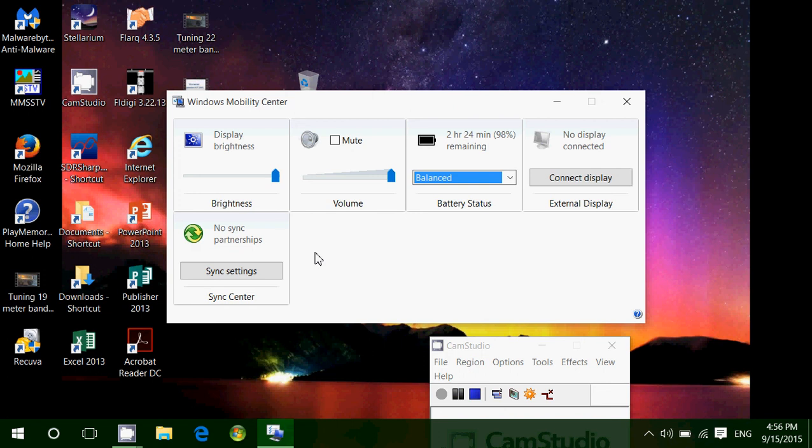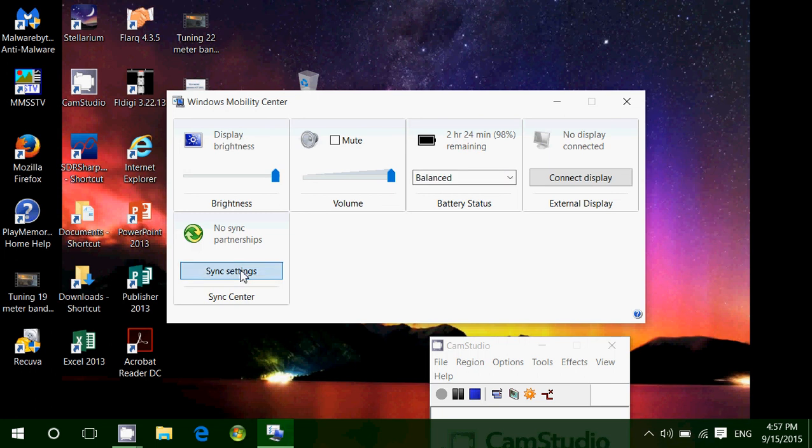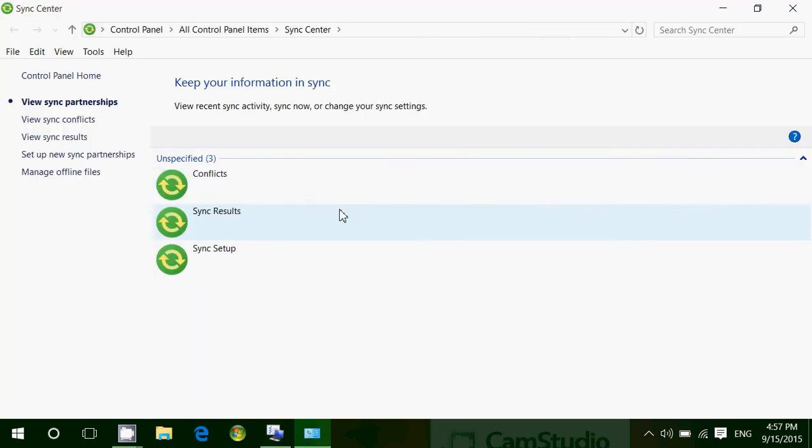So that's pretty much what you have in the Windows Mobility Center. Most of them also have the possibility to press a button. So the sync setting and sync center, for example, you can go to the sync settings.